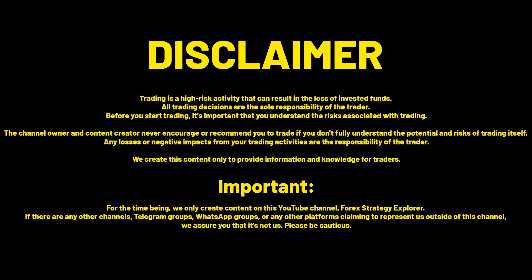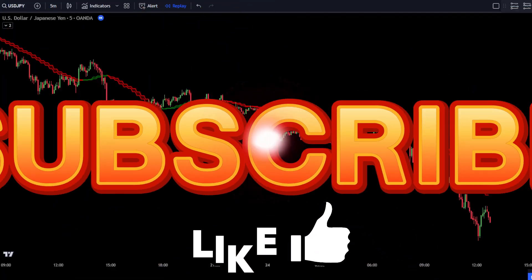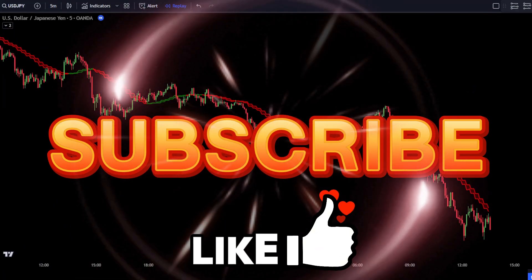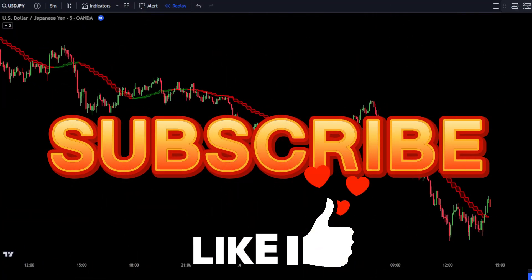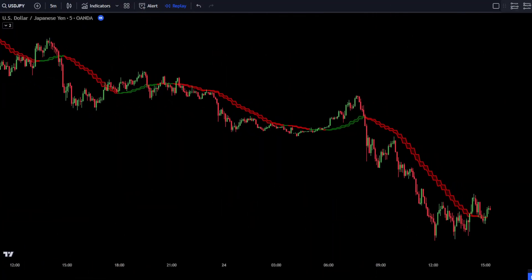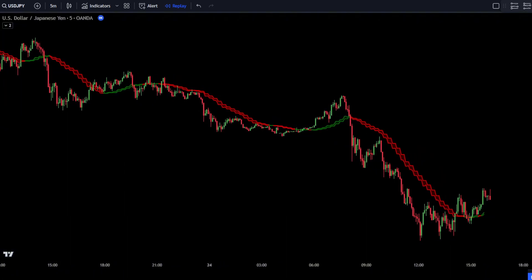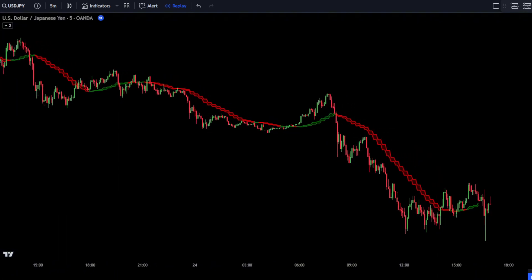Always maintain your money management and trading psychology. Click like and subscribe if you enjoyed this video. That's all, and see you in the next video.